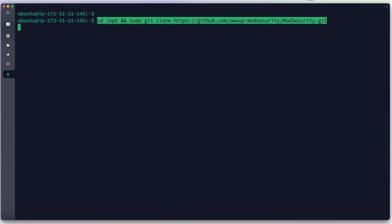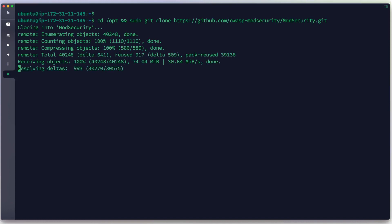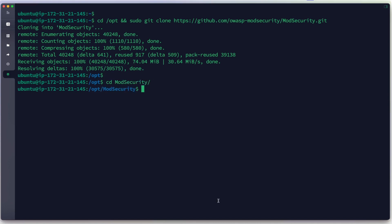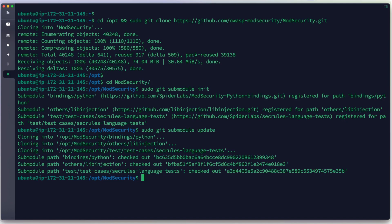We clone the ModSecurity repository from GitHub and hit Enter. We have successfully cloned the ModSecurity source. We cd into the ModSecurity directory and run sudo git submodule init and submodule update.